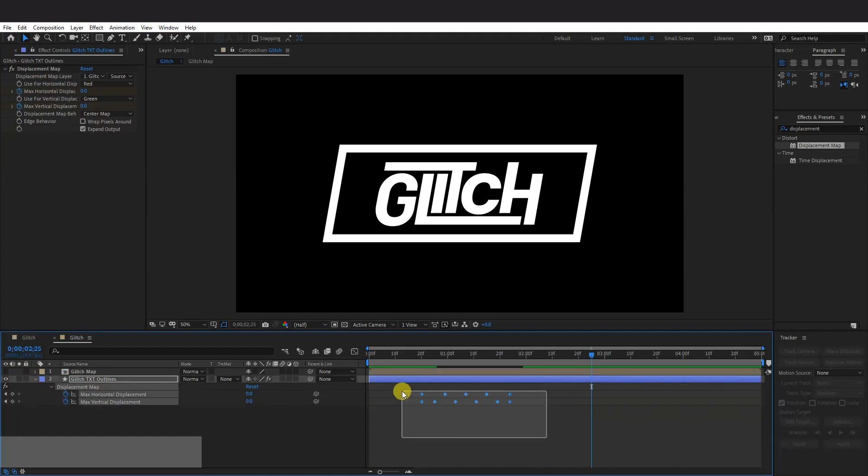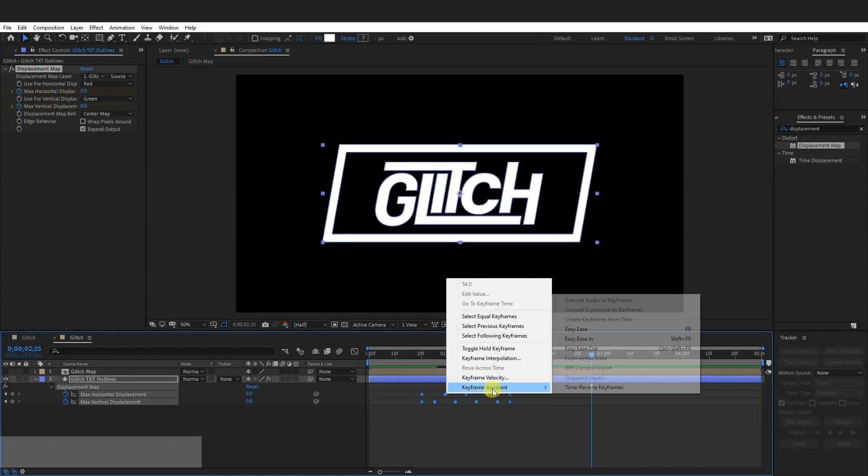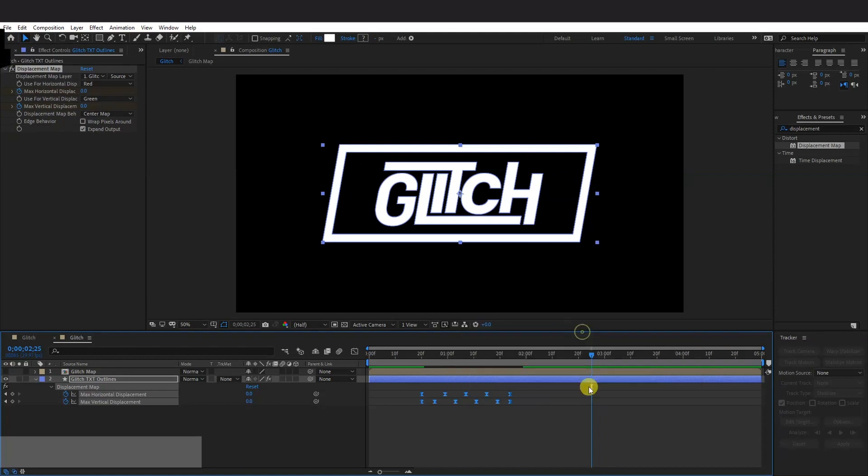And I'm going to select them all. Right click. Keyframe Assist. Click on Easy Ease. This is going to make it even more smoother.